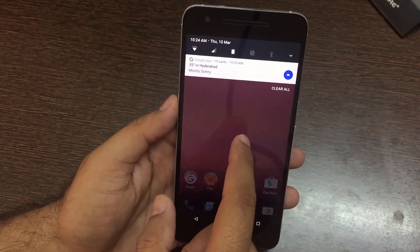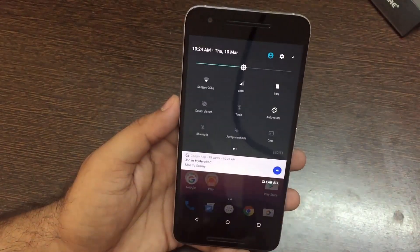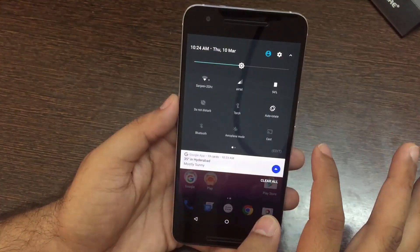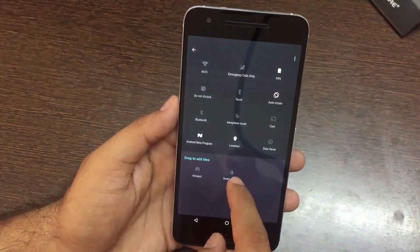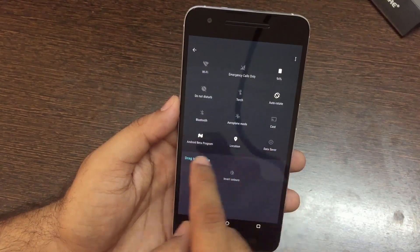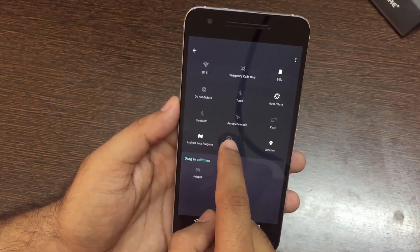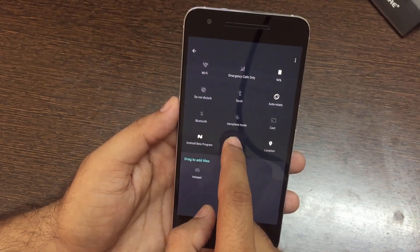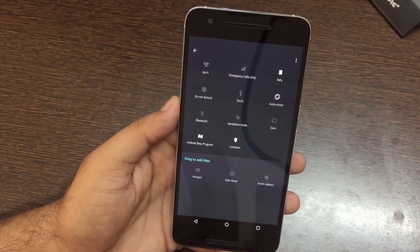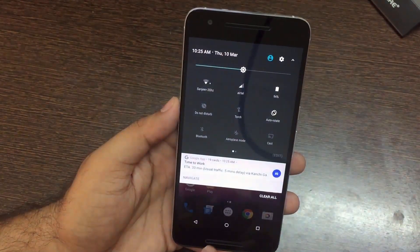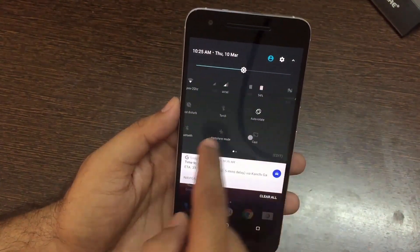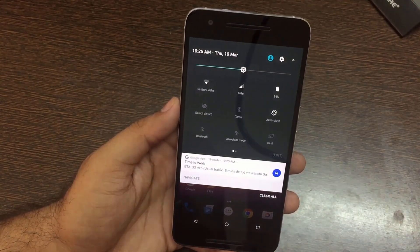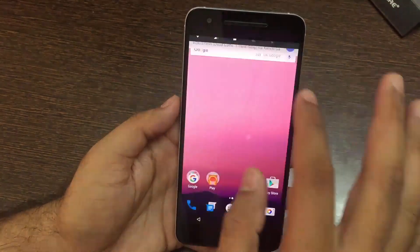Quick settings has also gone through some changes. More room has been added for quick setting tiles, with a paginated display area you can swipe left and right. You have more control over how tiles are displayed — there is an edit button where you can drag and drop tiles to show or hide them, as well as reorder them. This is pretty similar to what you get with CM13. In my earlier review of CM13 on the Nexus 6P I covered quick settings tiles in detail; now it has been properly integrated into Android without needing a custom ROM.